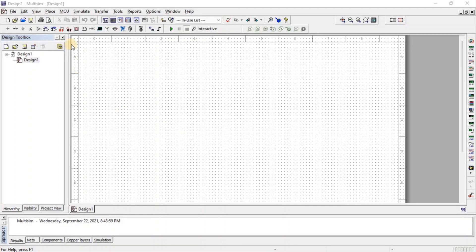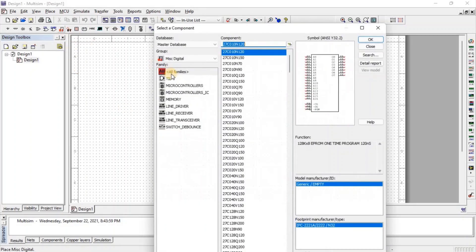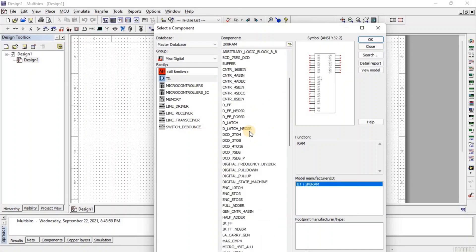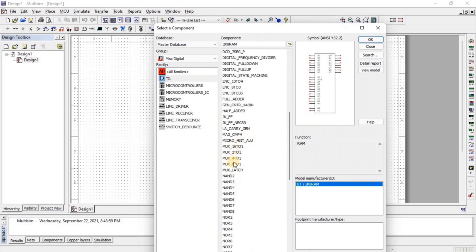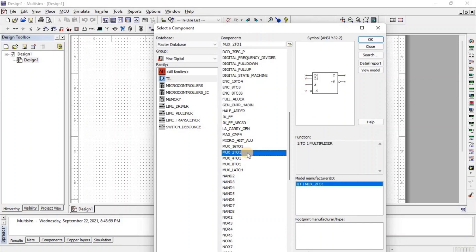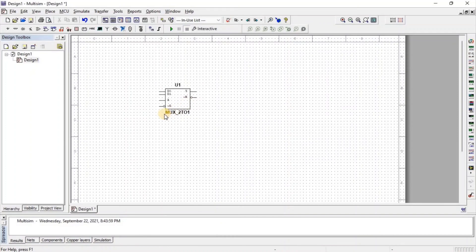For multiplexer, go to Misc Digital, then select TTL and here we get MUX 2 to 1. Now, to apply the frequency at the input side, we need a function generator. So here we get a function generator.